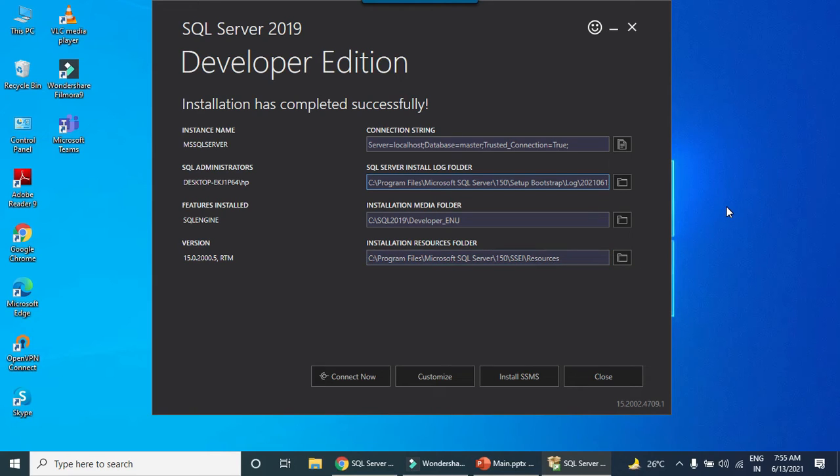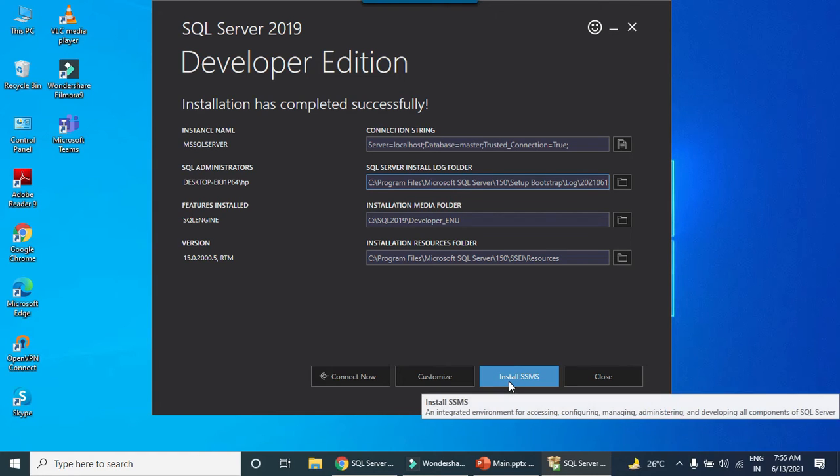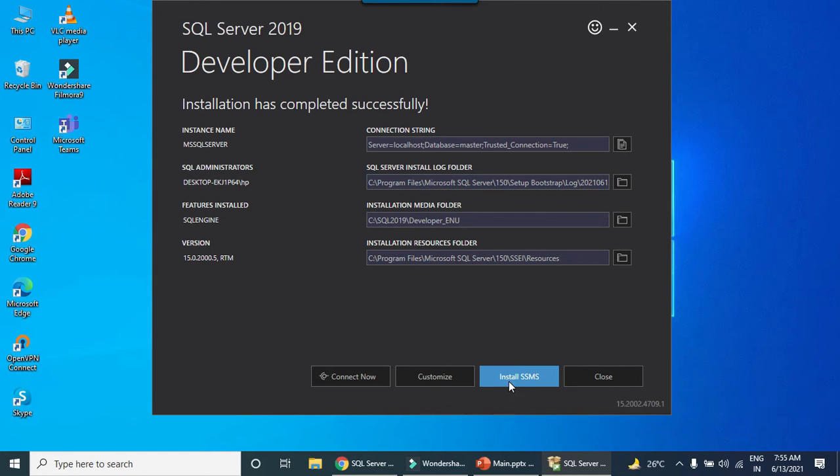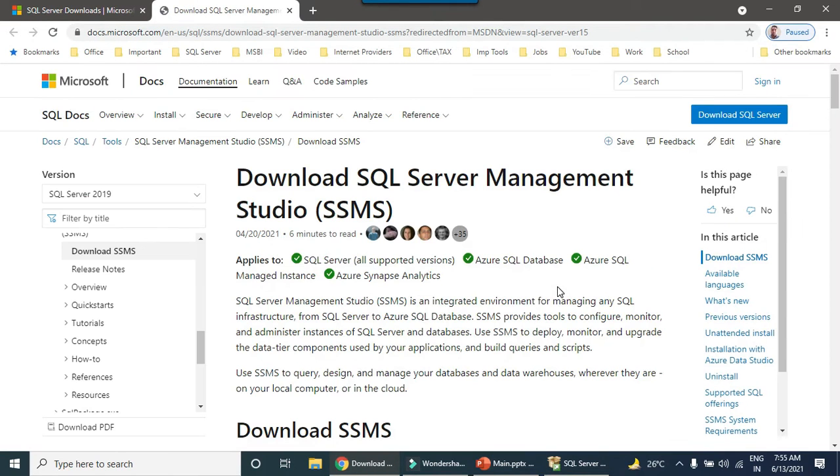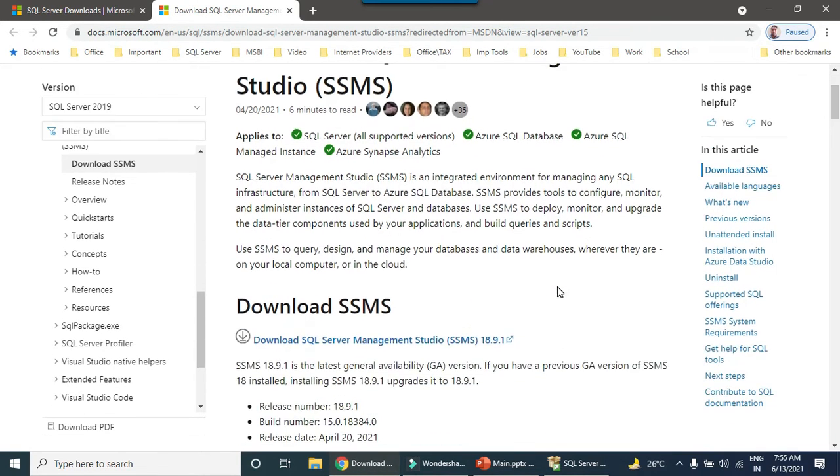Now we need to install SQL Server Management Studio as well, so that we can connect to the SQL Server and play around it. We can install the SSMS. Either you can install it from here or you can directly go to Google and download from there as well.